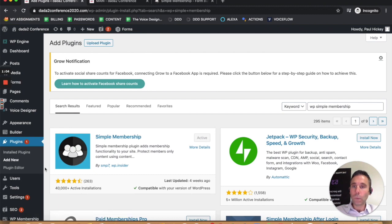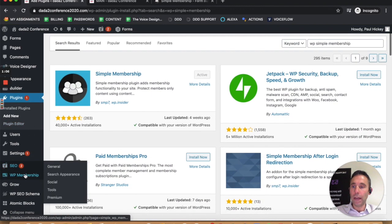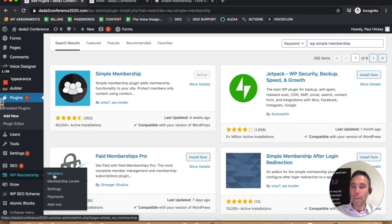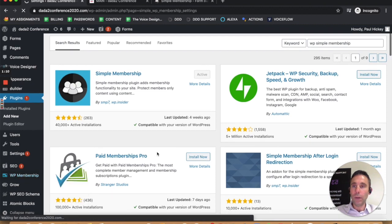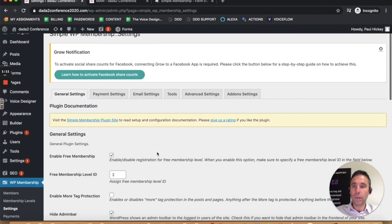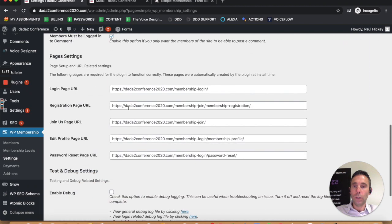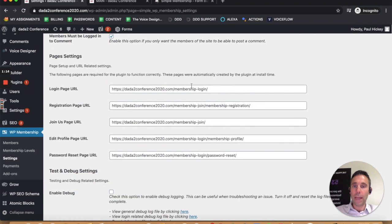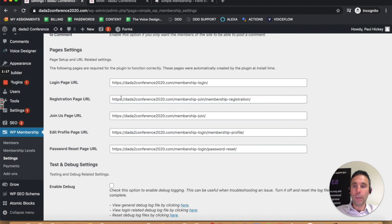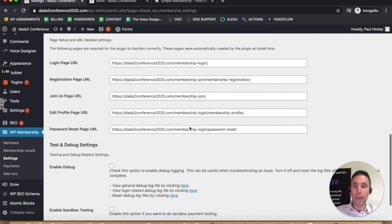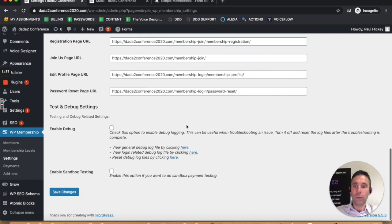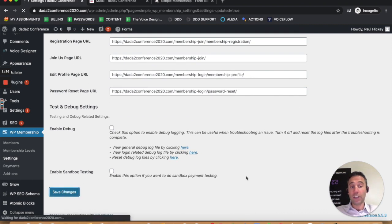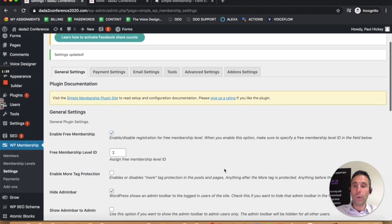Once it's activated, you can go down and you'll see it here, WP membership. And when you go to settings, it's going to generate some pages for you automatically in terms of the login page, the registration page, the join page, the member profile page, and the password reset page. You can click save changes and it'll actually save those pages for you.